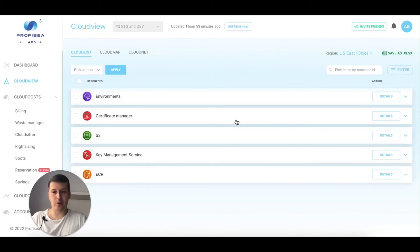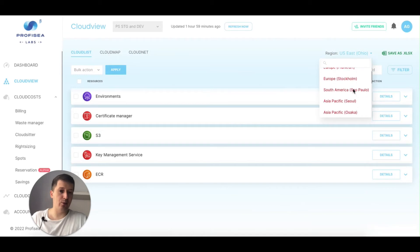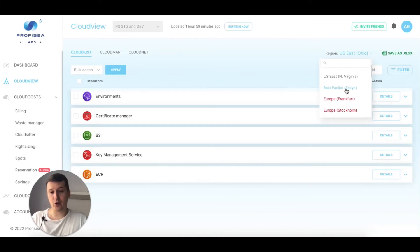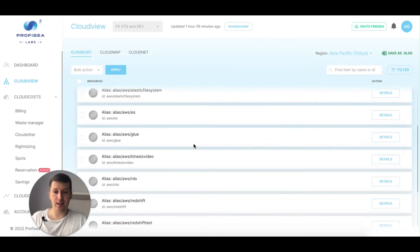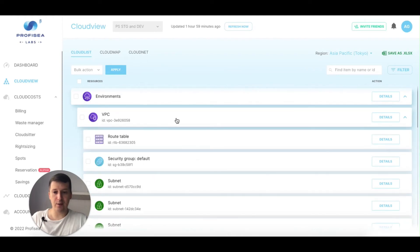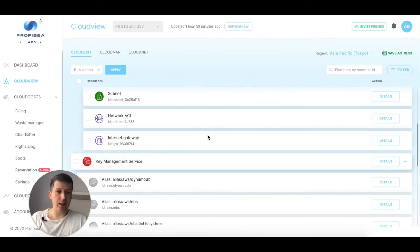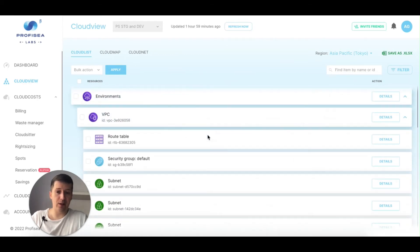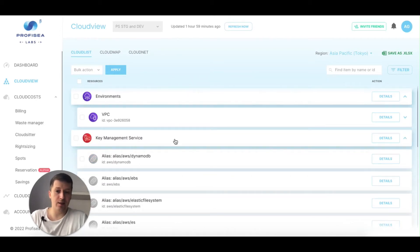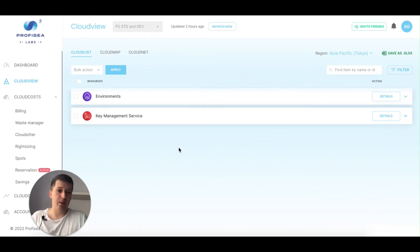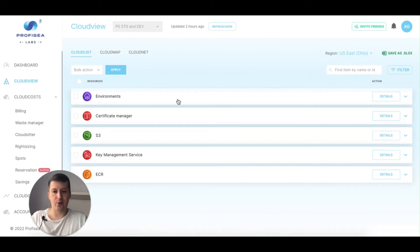Let's take a look at Cloud View. Cloud View gives you a list of all your resources displayed per region. Currently I have Ohio selected, but there's a dropdown to view all regions. Those red regions shown on the map have resources that aren't used. Looking at Tokyo, I see KMS keys and inside the environment a VPC with a route table, subnets, and internet gateway. It's definitely a leftover from something and needs to be removed because it's spending money.